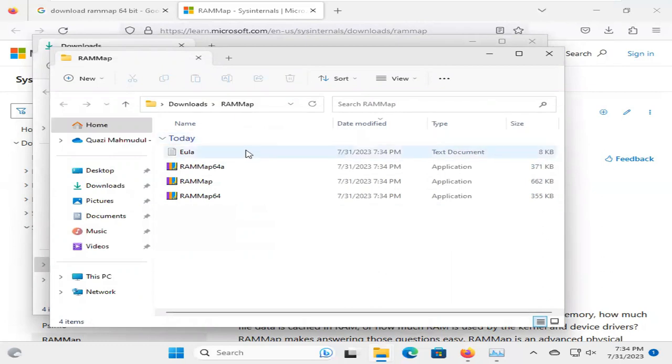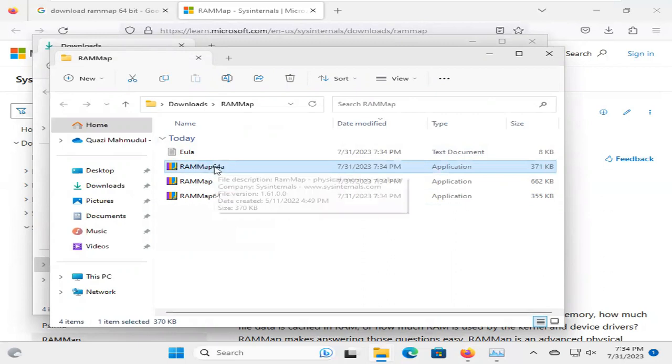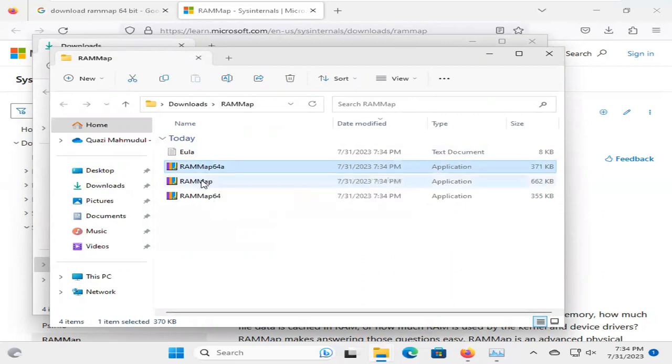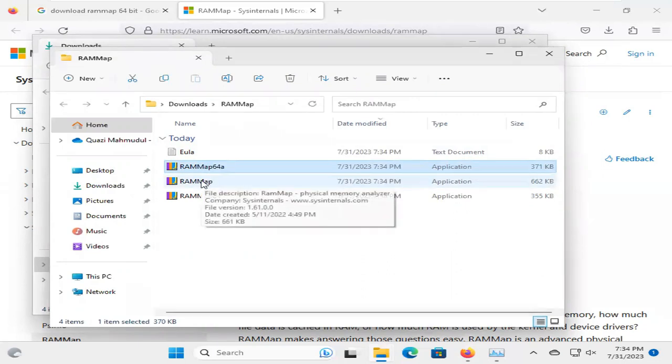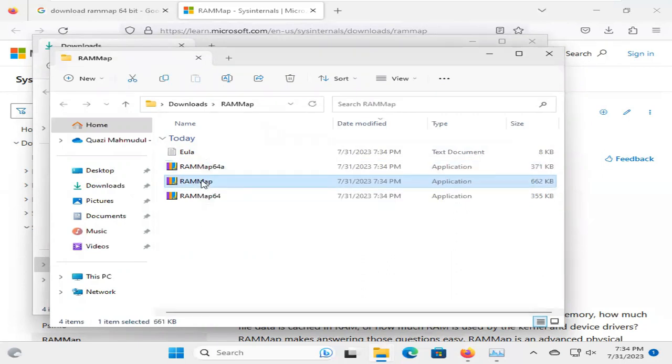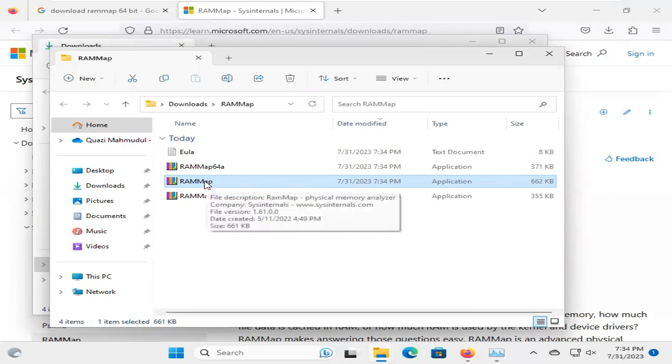Now, you will find the first one, RAM Map 64-A, and second one, RAM Map. And this one is the largest file, and I am going to this application file. I am going to run this application file.